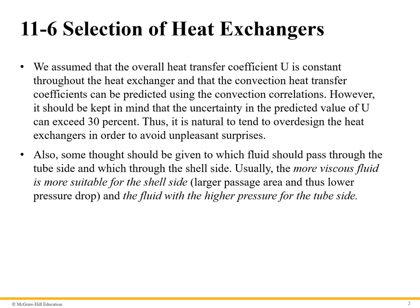In the previous sections, we assumed that the overall heat transfer coefficient U is constant throughout the heat exchanger, and that the convection heat transfer coefficients can be predicted using the convection correlations. However, it should be kept in mind that the uncertainty in the predicted value of U can exceed 30%.